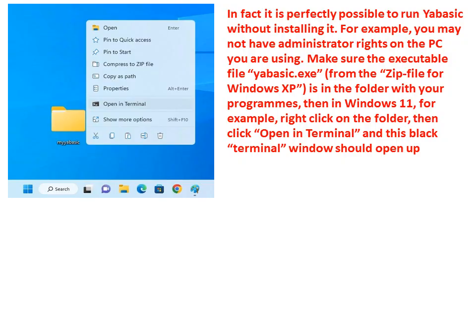In fact, it is perfectly possible to run YABasic without installing it. For example, you may not have administrator rights on the PC you are using.